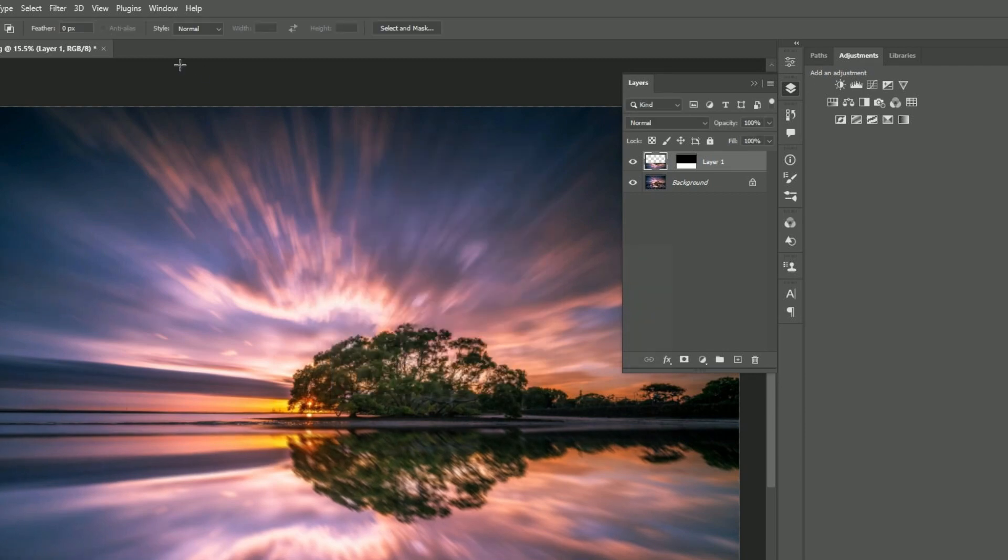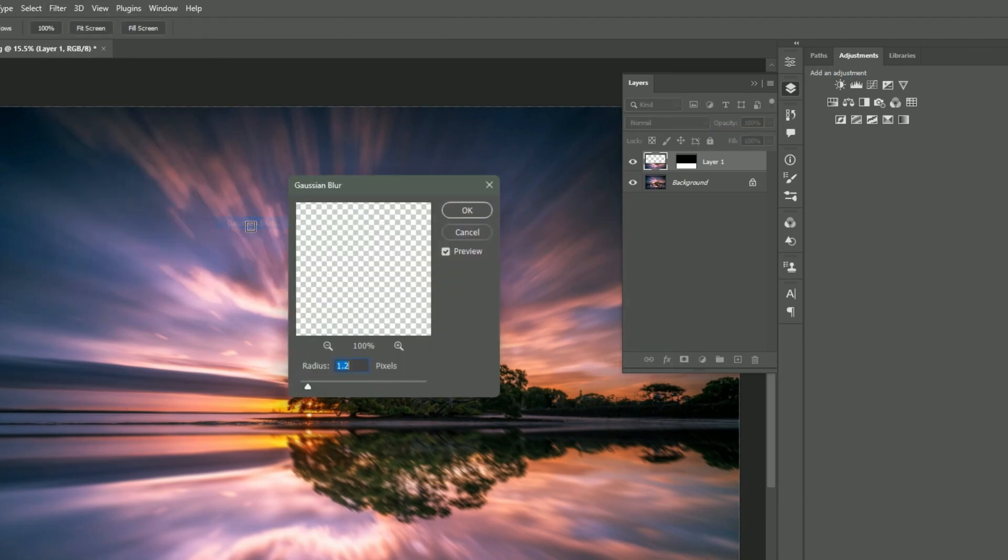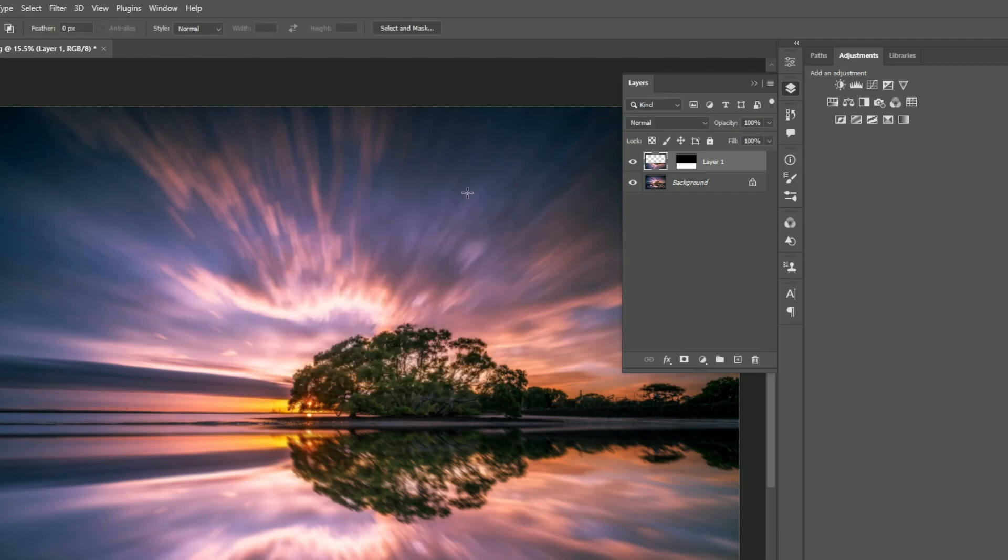Next, go to Filter, then Blur, and select Gaussian Blur. Add a bit of blur—1.2 is good for this example—and hit OK.